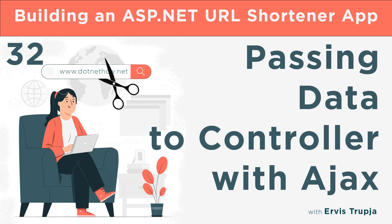We mentioned that another method of passing data from a view to a controller is by making an Ajax call from the view to the controller.